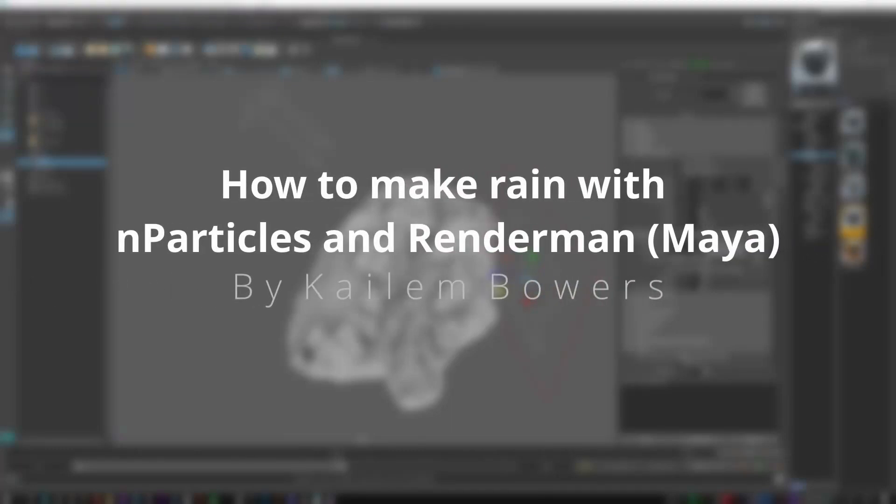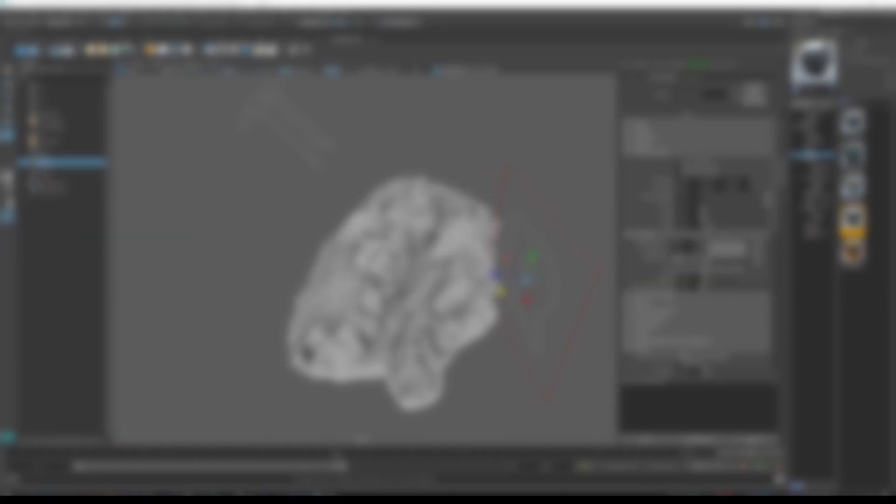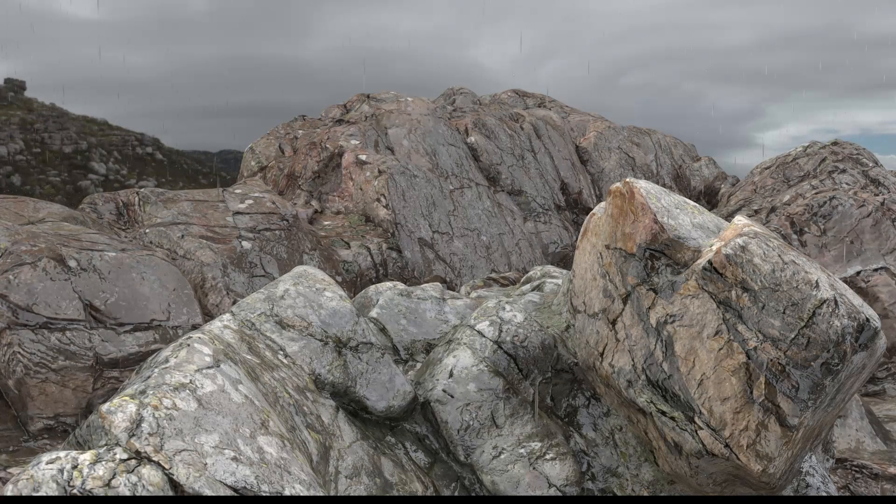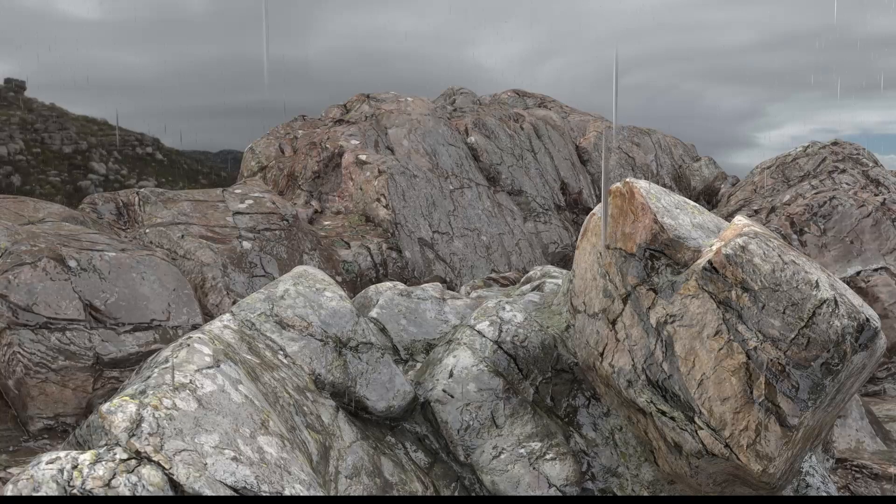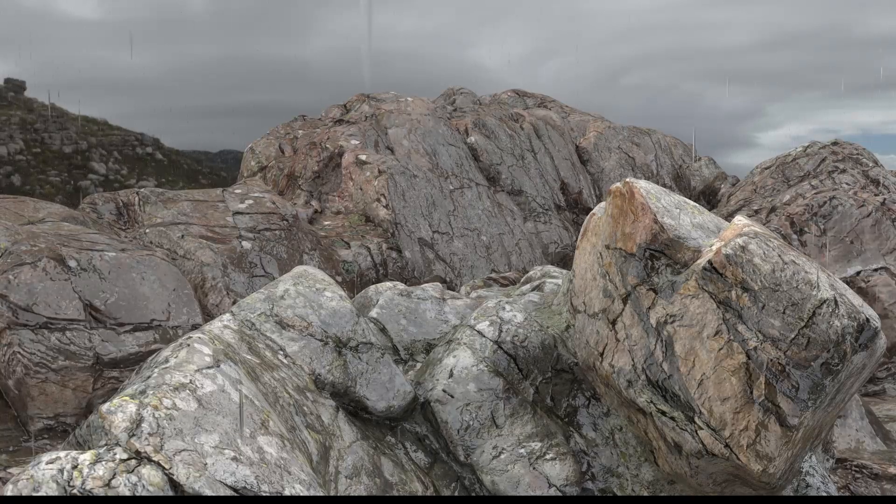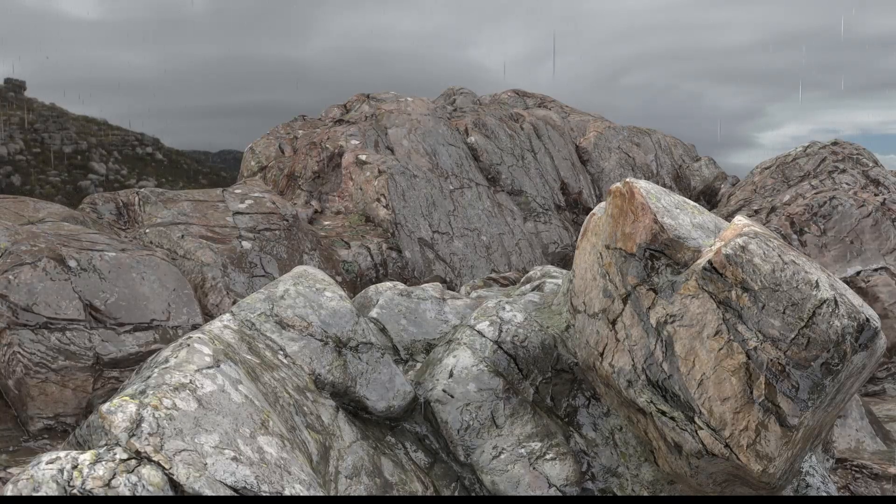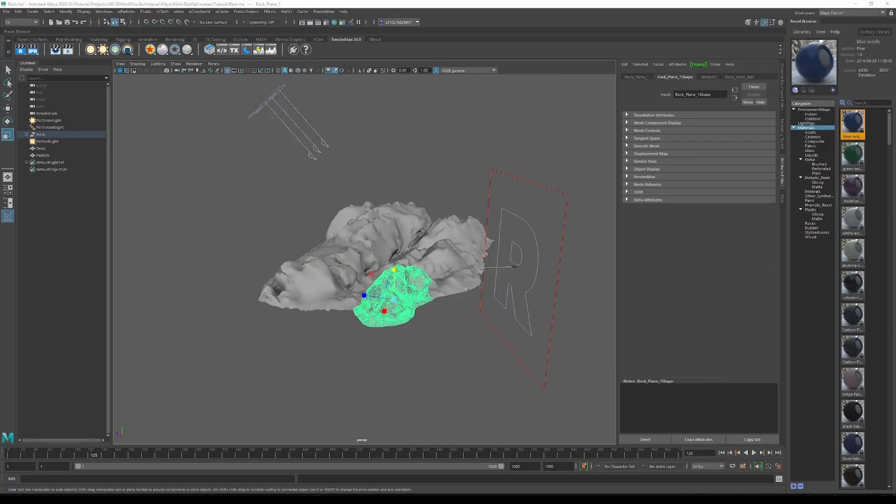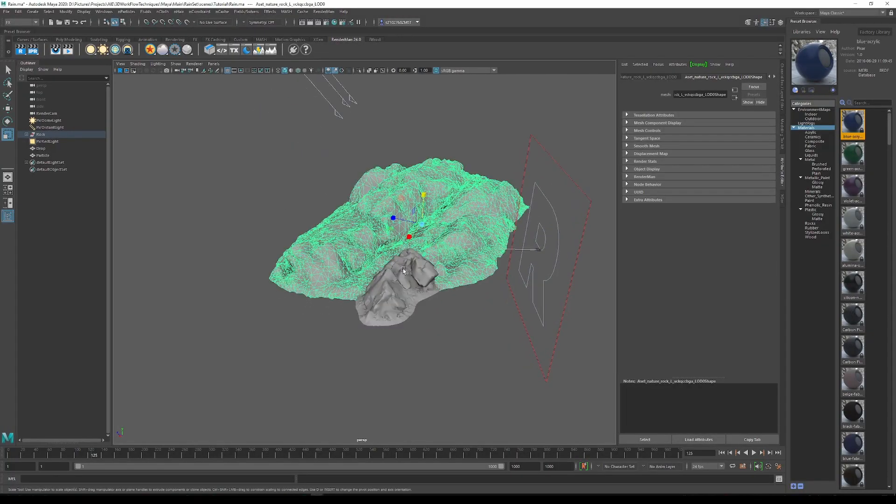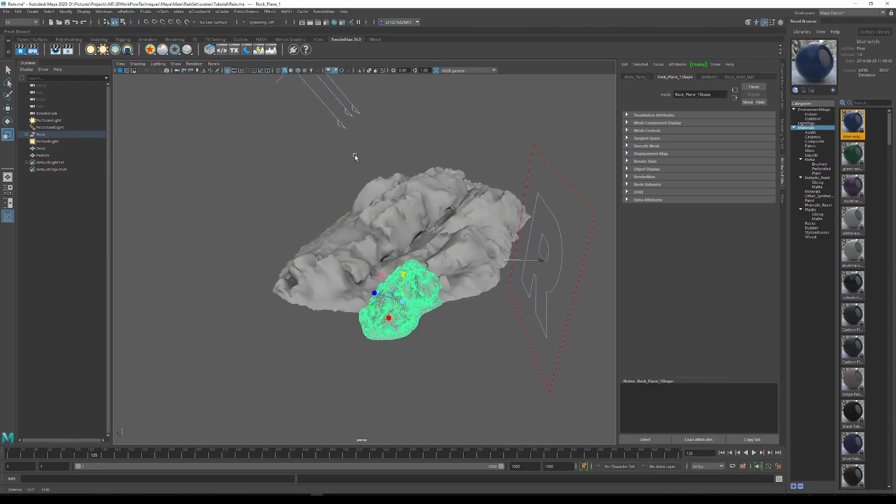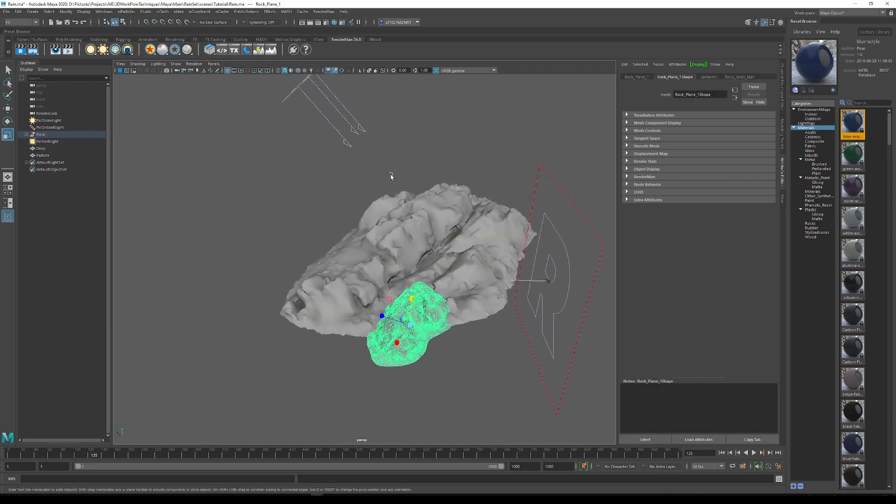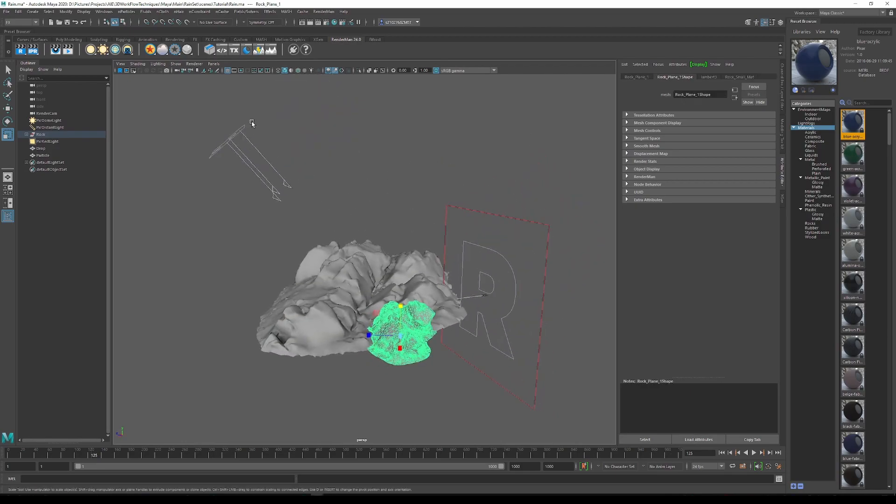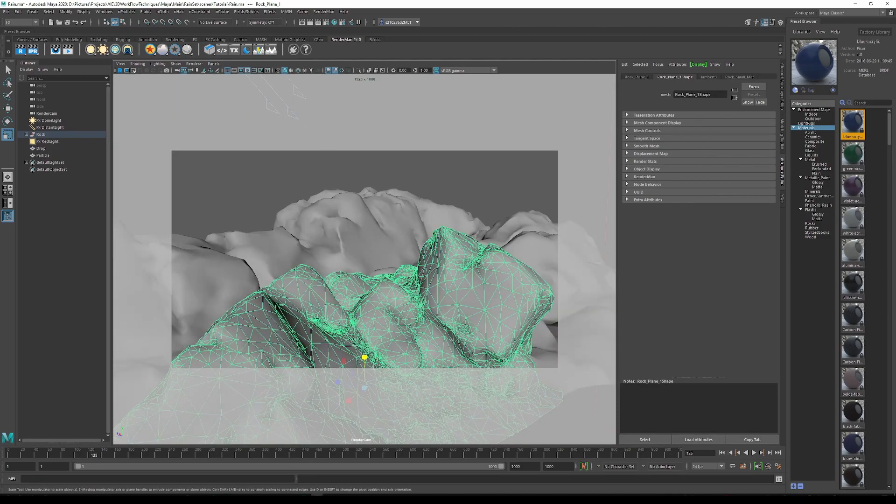Hey guys and welcome to my tutorial on how to make rain using nParticles in Maya and then quickly render them using RenderMan to make something that looks like this. Firstly, just get your scene ready. I just have two simple rocks here with multiple lights in the scene and a render cam set up ready to go.